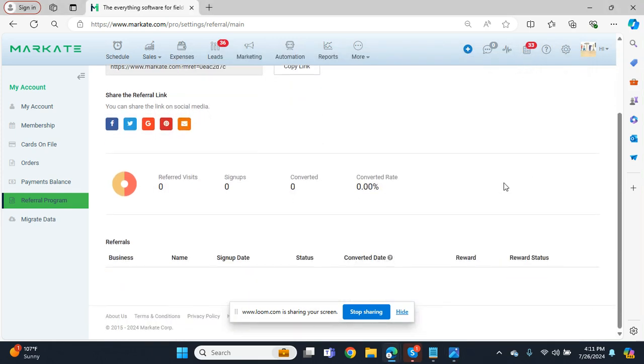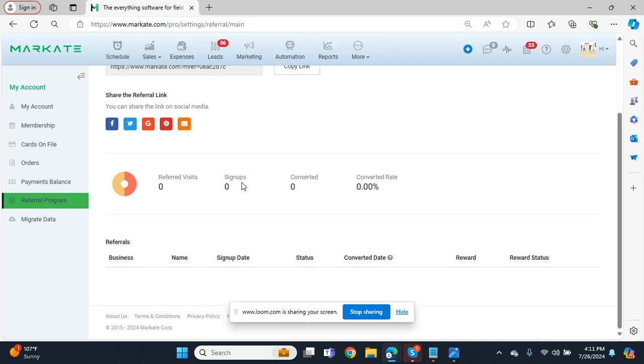Once those links start to go out and you get some activity on them, there's going to be three different stages that you will see: visits, which means somebody's clicked on that link; signups, which means that person is in their 14-day trial period; and converted, which are the customers that you have shared your link with that are officially paid members.